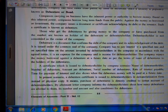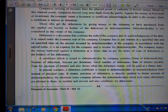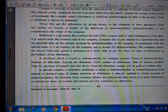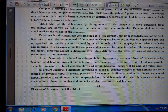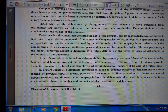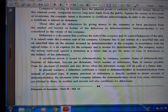A debenture holder is not considered the owner of the company. A debenture is a document that confirms the debt of the company and its acknowledgement of the debt is issued under the common seal of the company. The company has to pay interest at a specified rate and on a specified time on the amount invested by the debenture holder, in accordance with the agreed terms. It is an expense for the company and income for the debenture holder.